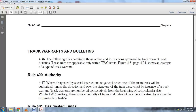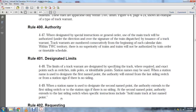Track warrants are numbered consecutively beginning with the age of the calendar within the TWC territory. There is no superiority between trains. Trains will not be authorized by train order or time schedule. Paragraph 4-41, Designated Limits: The limits of the track warrant are designated by specifying track, with exact points of switches and mileposts identified.